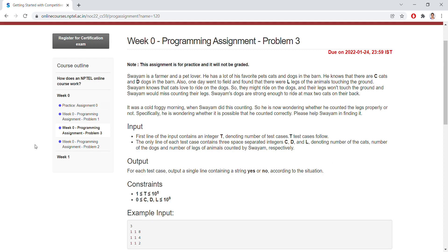Welcome back to the next programming assignment, Problem 3. Here we are going to discuss an interesting problem: Swaim is a farmer and pet lover.